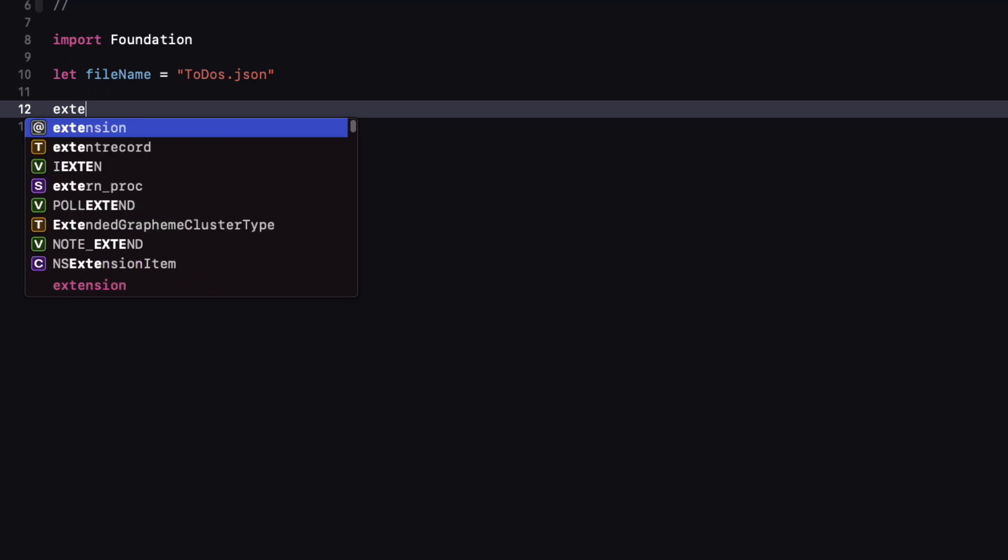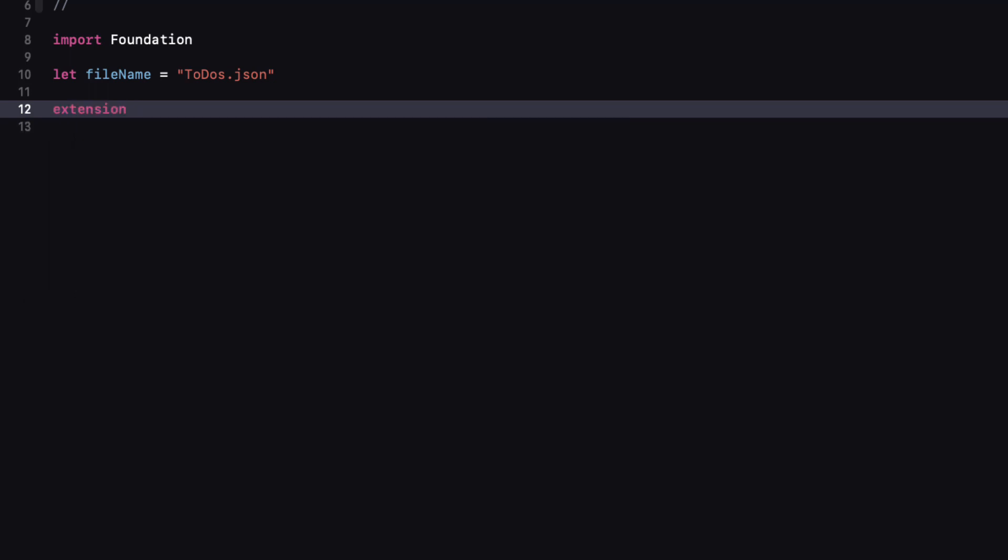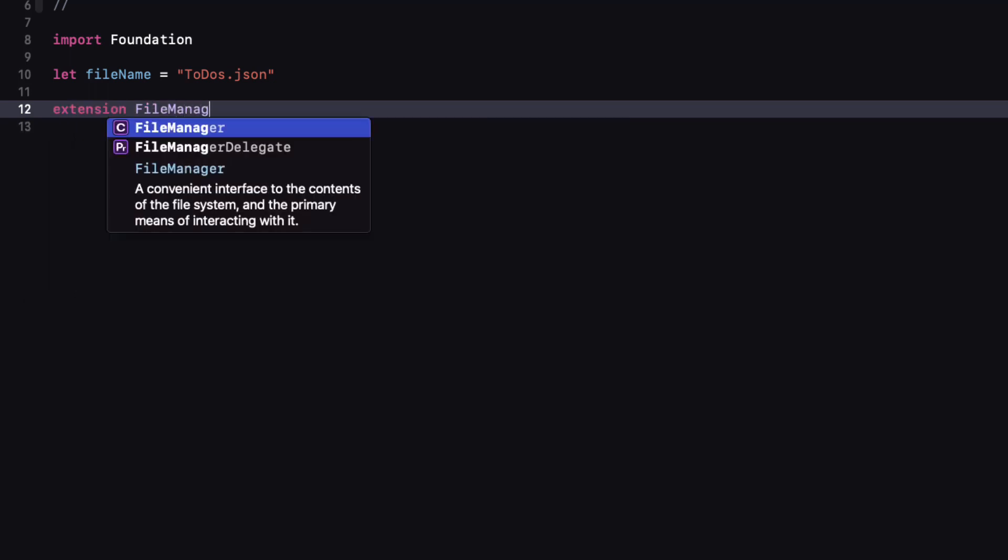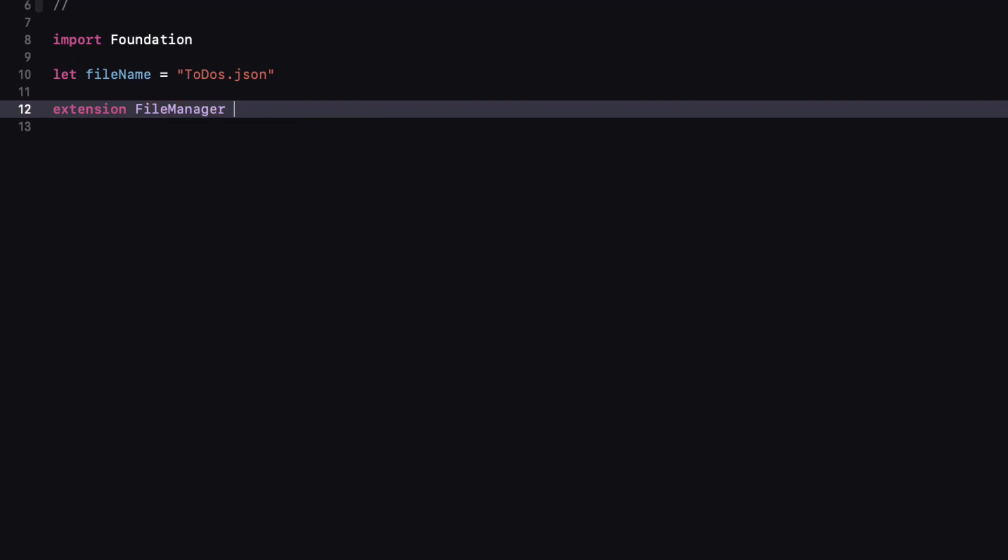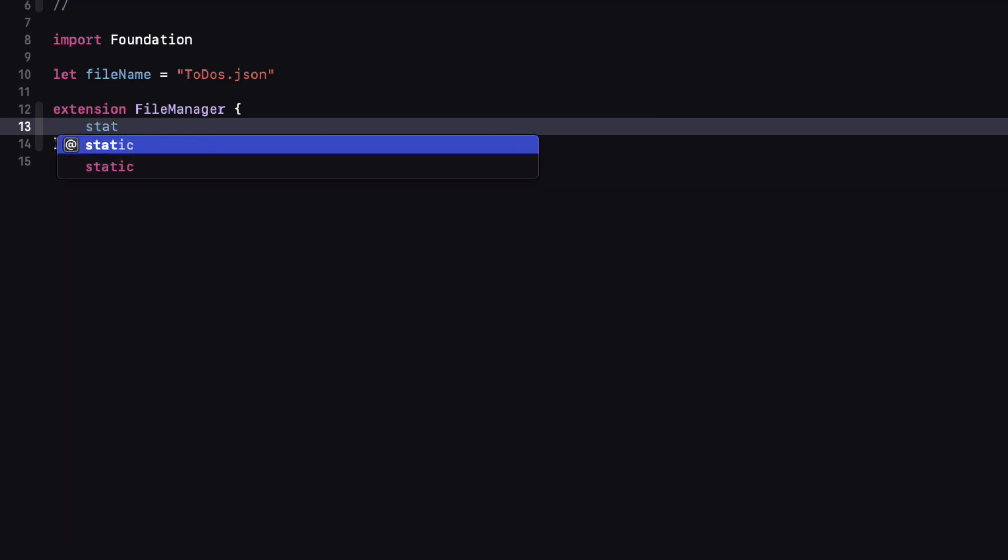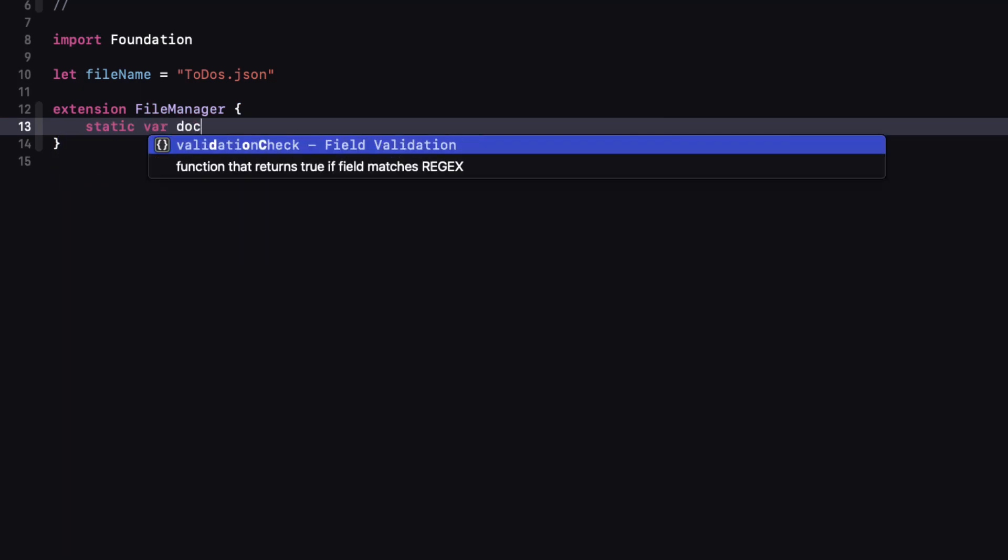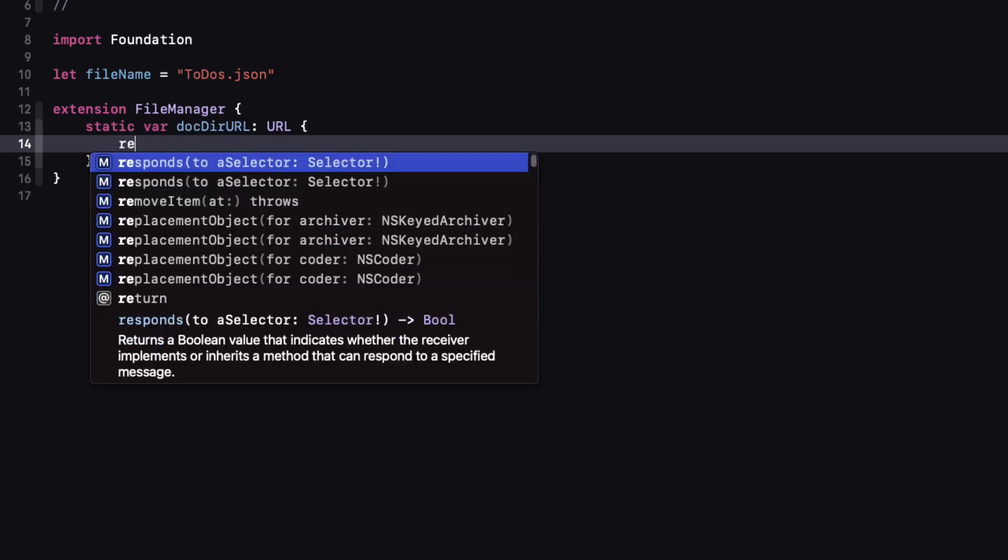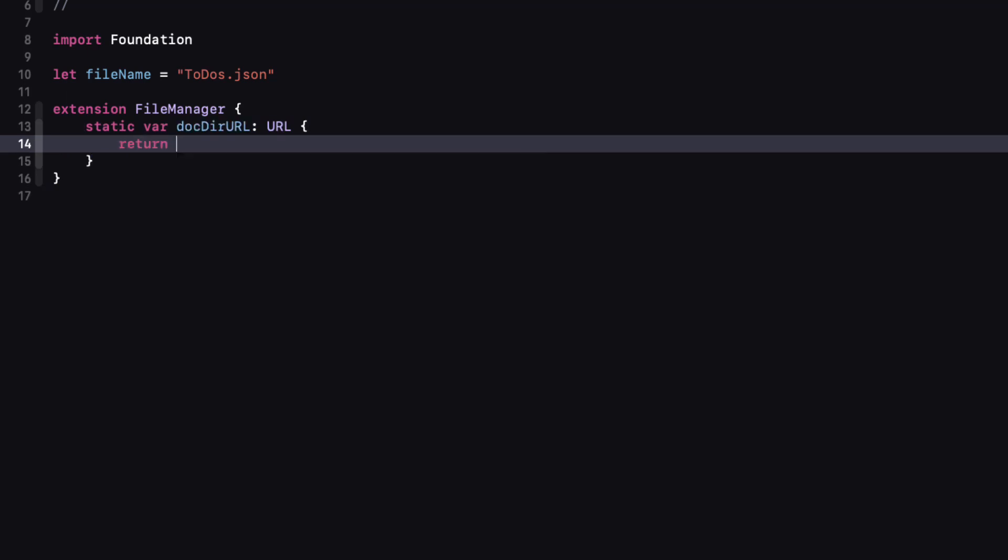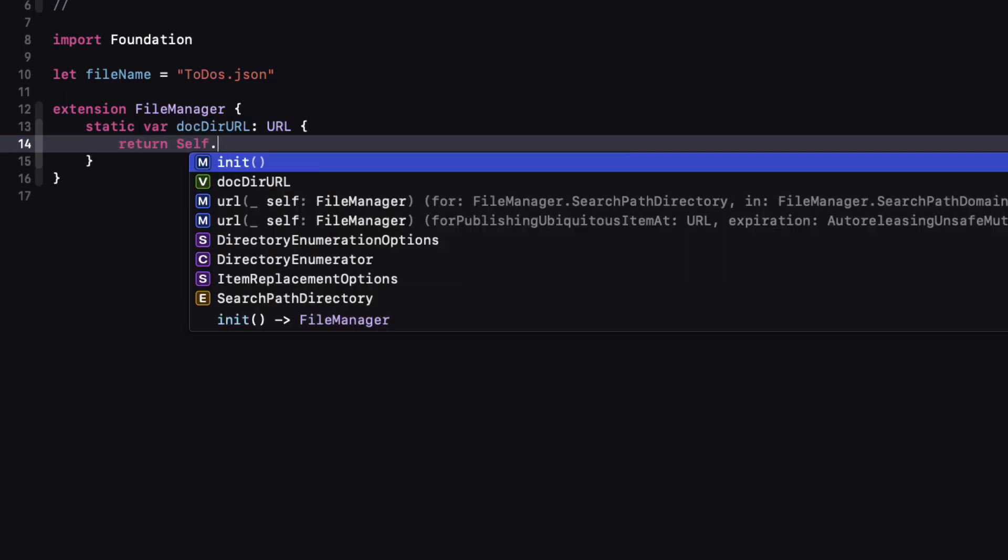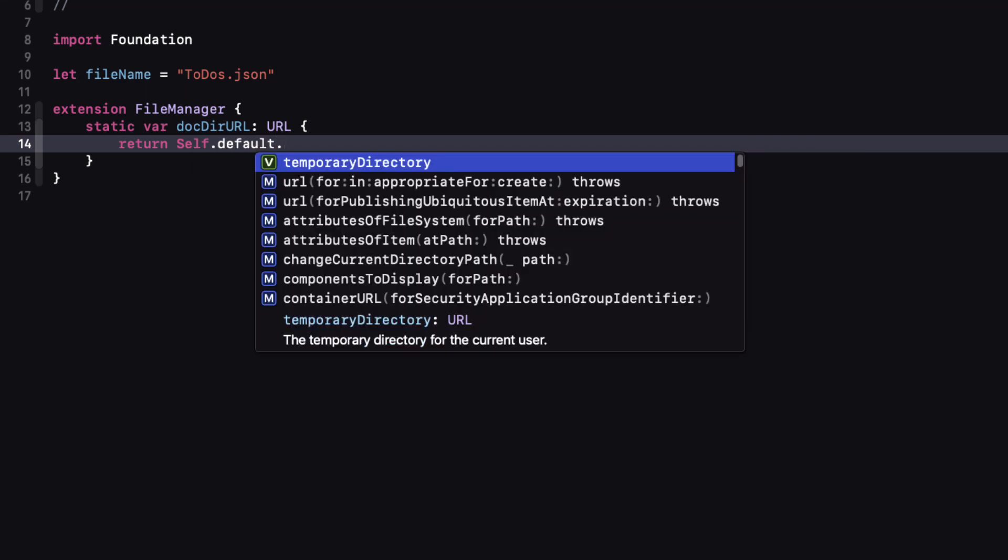Next create an extension to file manager. Now I want to make this extension to be generic enough so that we can use it in other projects. So no hard-coded properties anywhere. Within the extension create a static computed property called docdururl which will be of type URL. And we want to return the location of the documents directory. Now since we're in the file manager extension itself we can access the type by using a capital S for self and